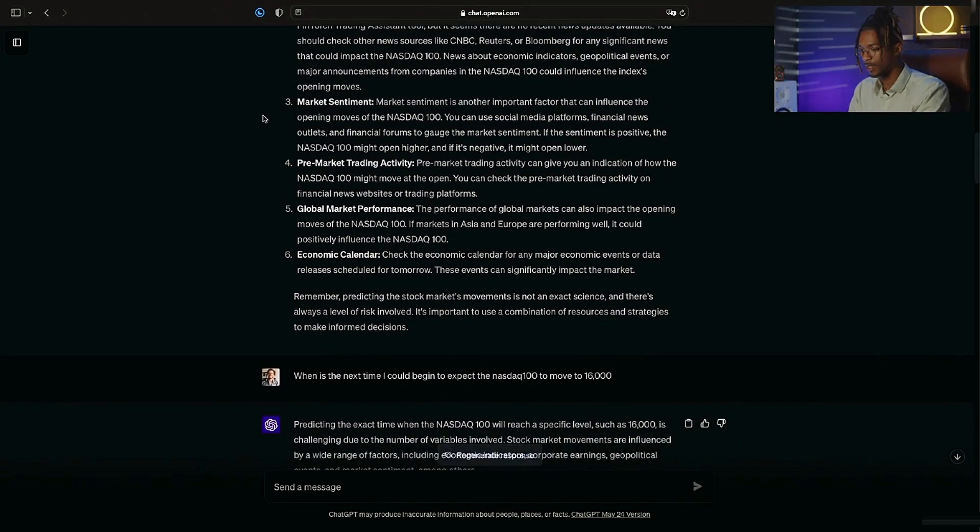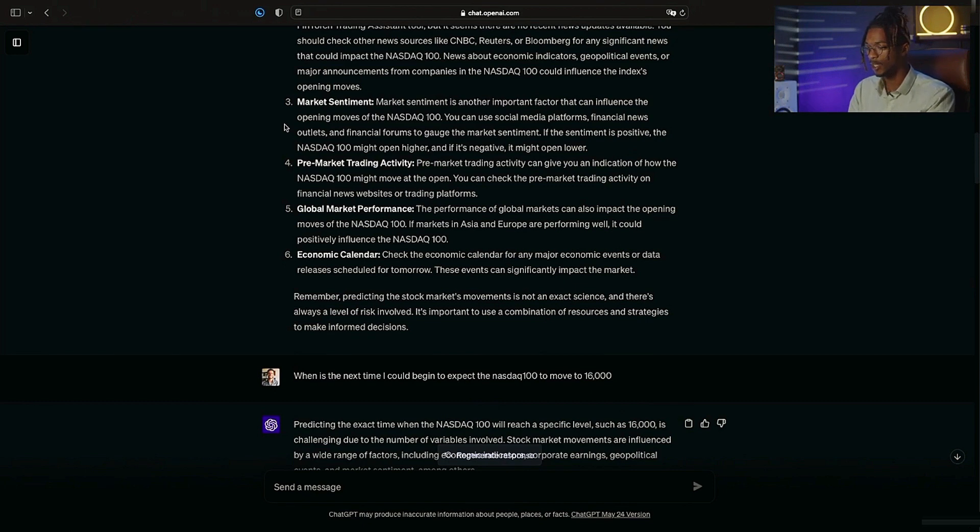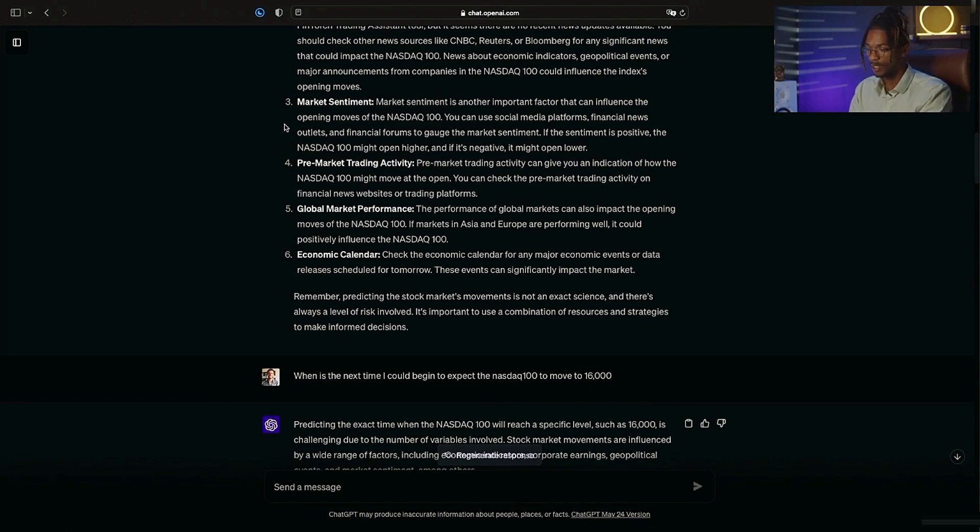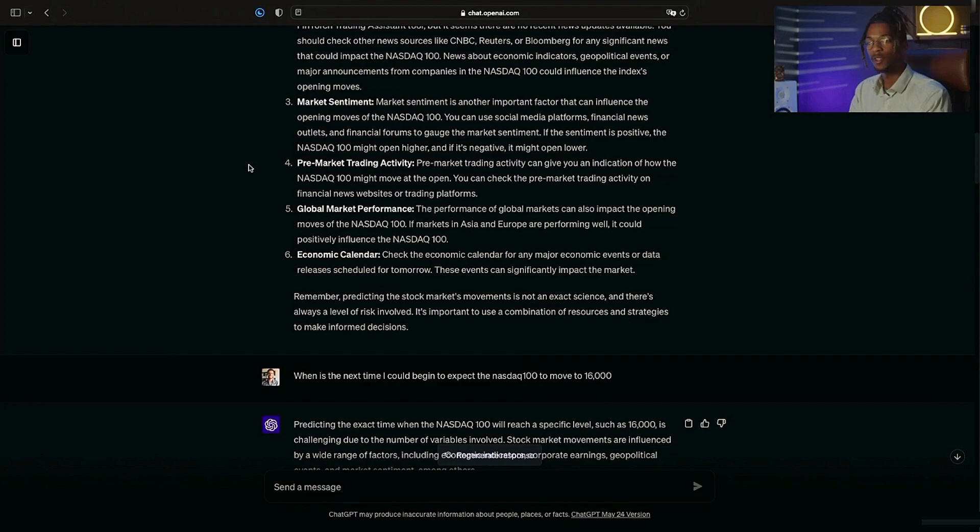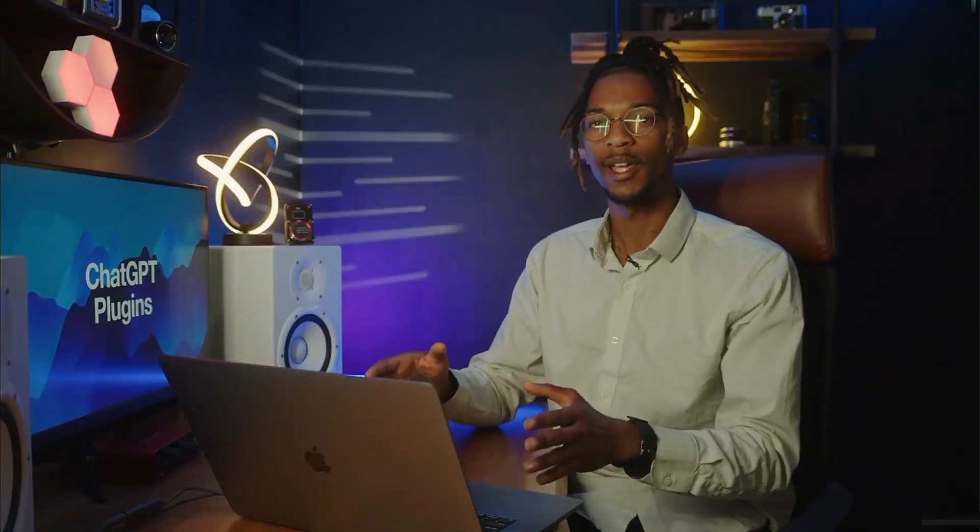Market sentiment: and now it's telling me about the market sentiment and it's telling me that I can use social media and financial tools and news outlets to discover all this information. To sum it up, it couldn't exactly help me make this move in the way that I asked, so in turn I had to ask another way that would still allow me to get the information I need.